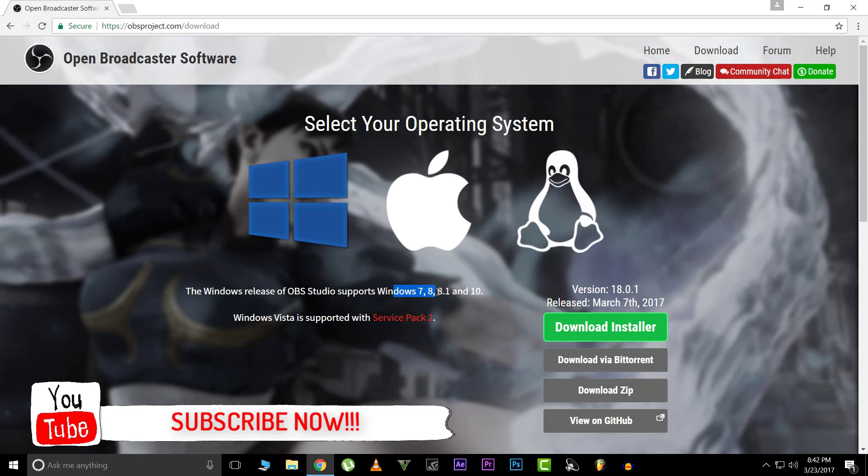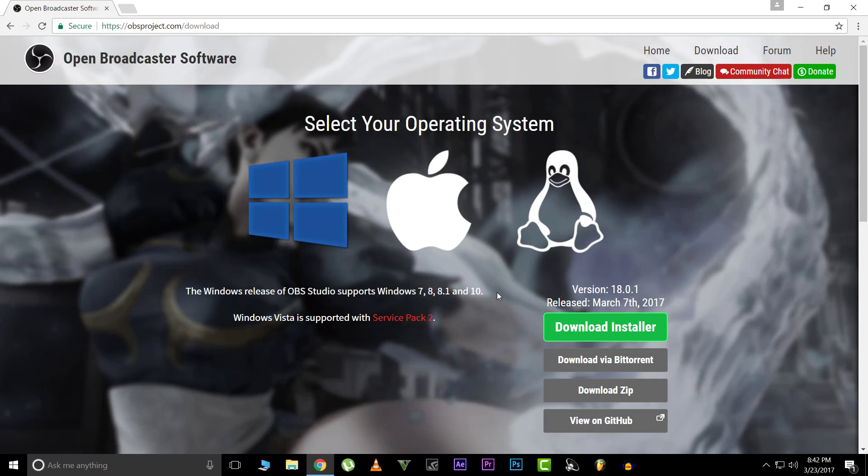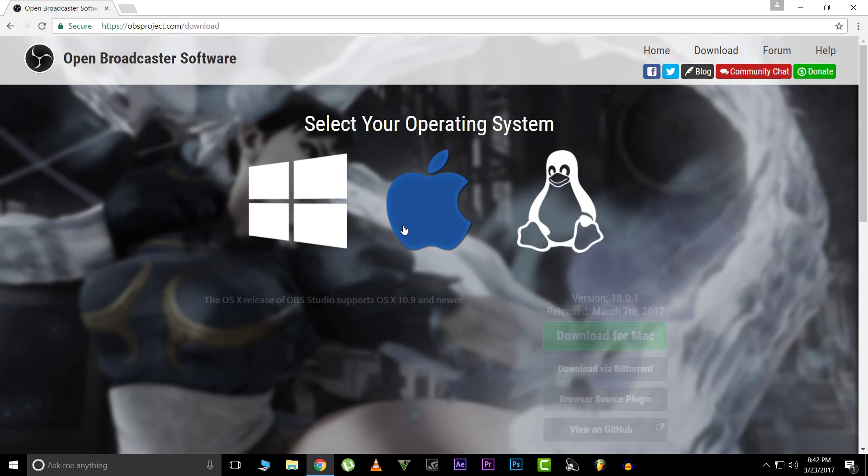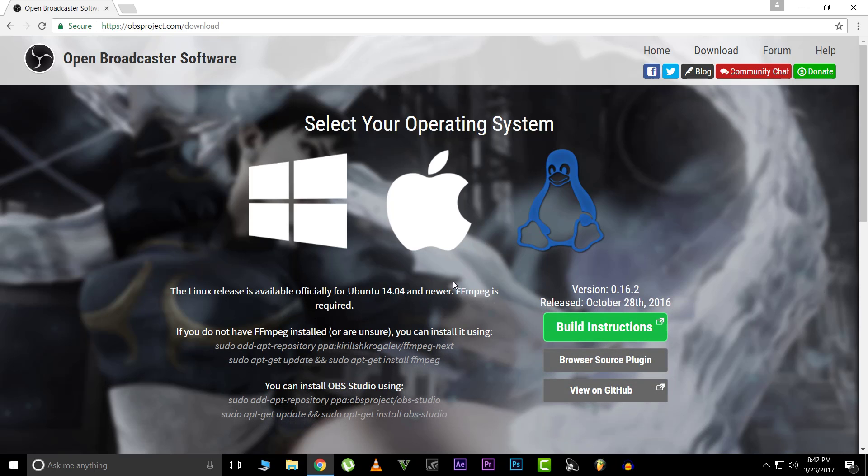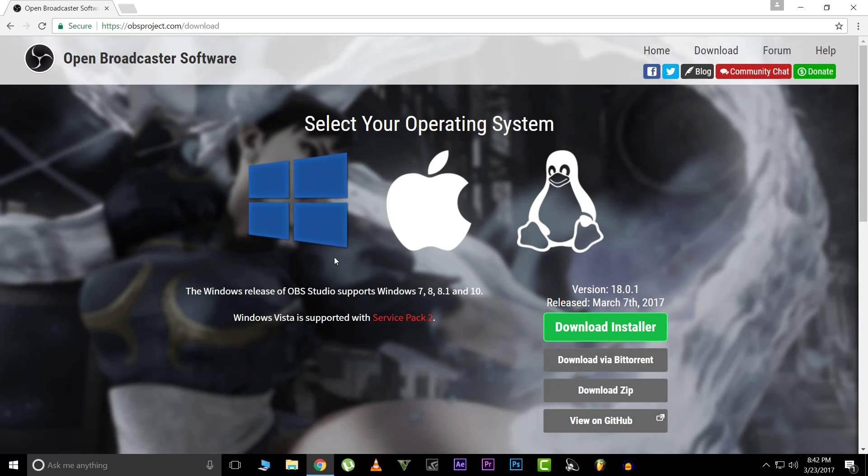supports Windows 7, 8, 8.1, and 10. This is for Windows - for Mac it's right here, and Ubuntu is right here. For Windows, just click on this installer and once it downloads I'll come back to you guys.